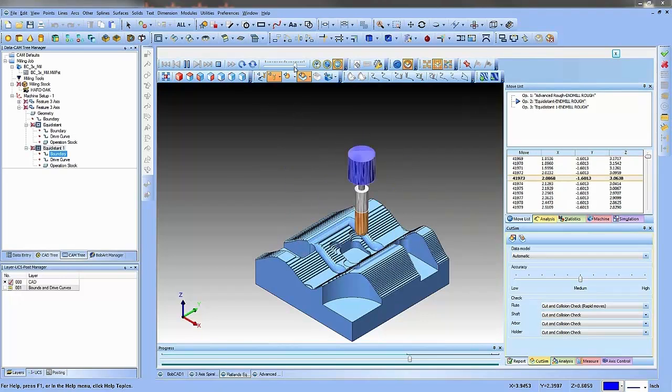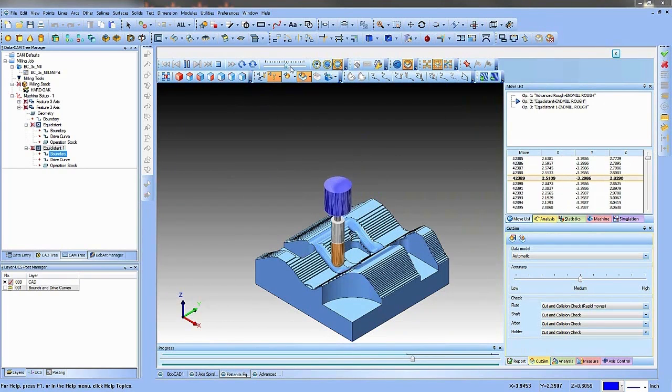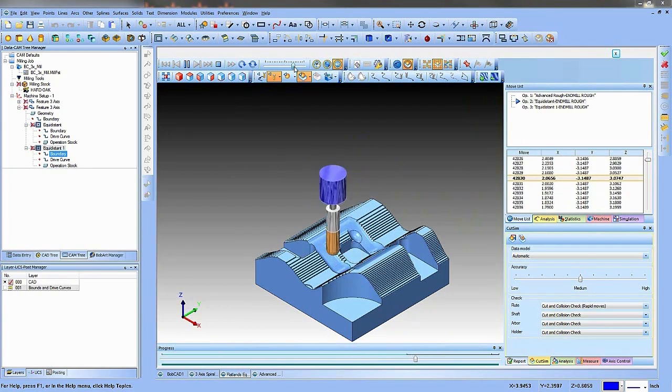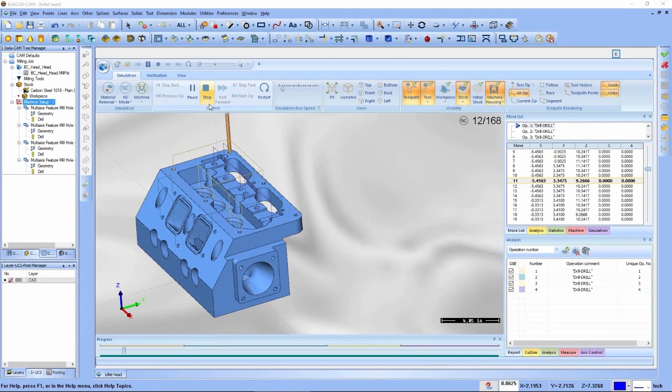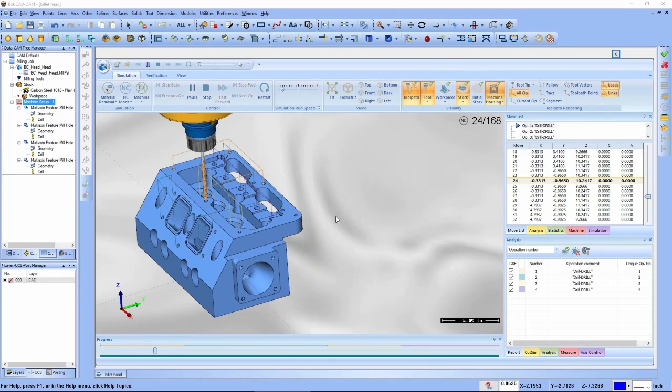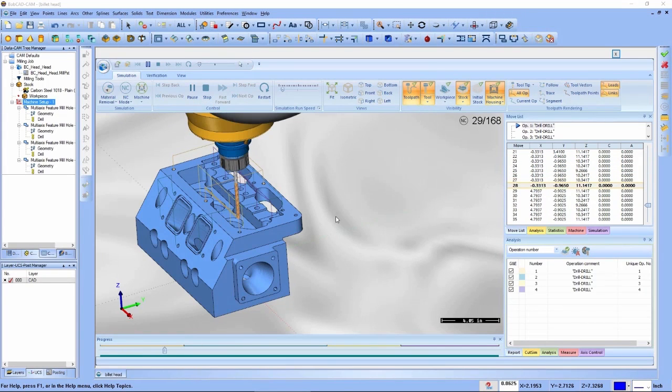CNC machine shops are all looking for solutions that increase production, eliminate machine downtime, and streamline their CNC programming workflow.